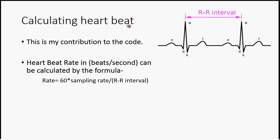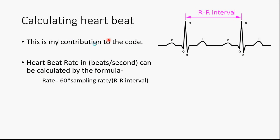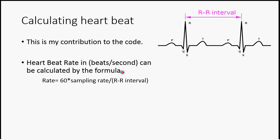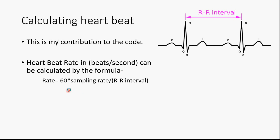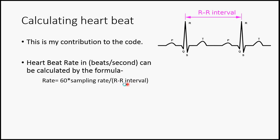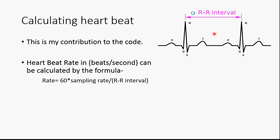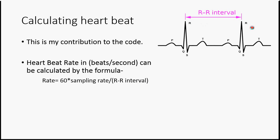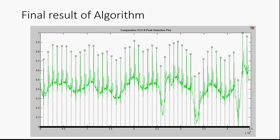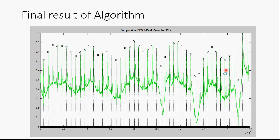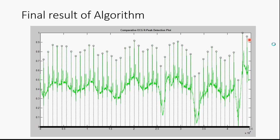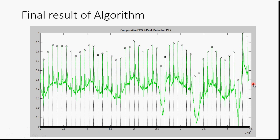Calculating the heartbeat. This is my contribution to the code. The heartbeat rate in beats per second can be calculated using the following formula: Rate equals 60 times sampling rate divided by RR interval. The RR interval is the distance between peaks. But in our case, we are going to take the average RR interval, which is the distance between first and last peak divided by the total number of peaks.